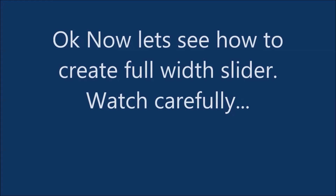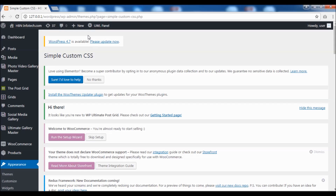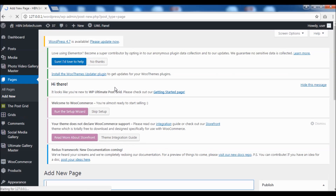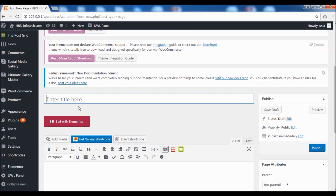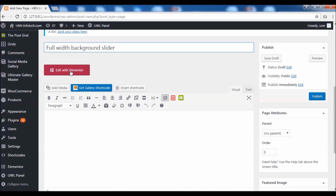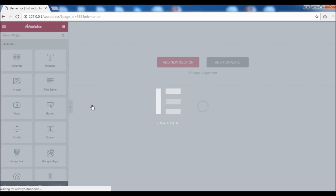Now let's see how to create a full width slider. Watch carefully. Make sure you are at the bottom. Make sure to place the image slider at the top.